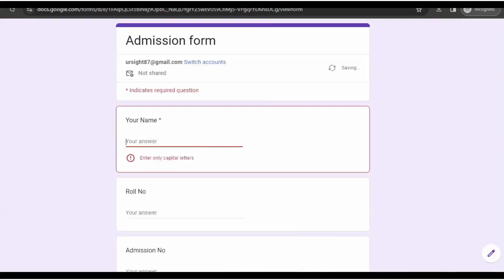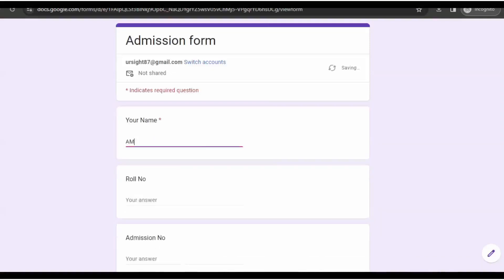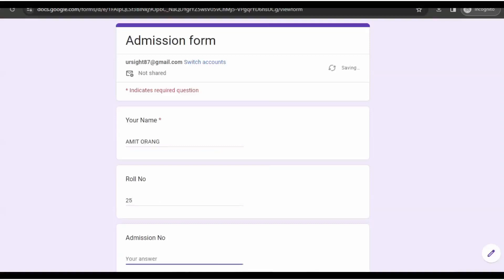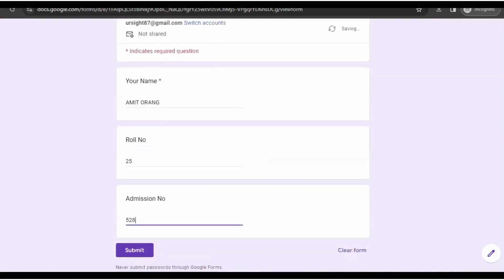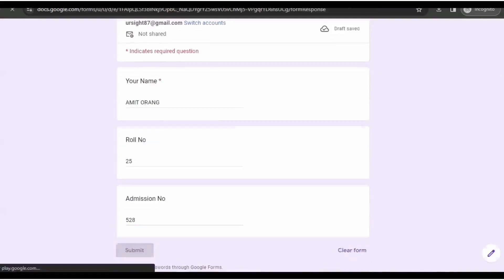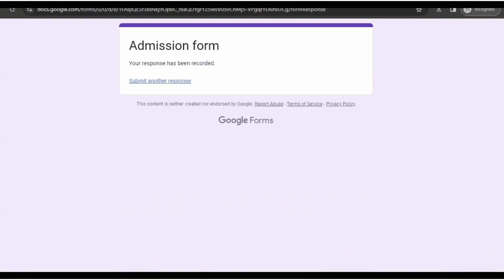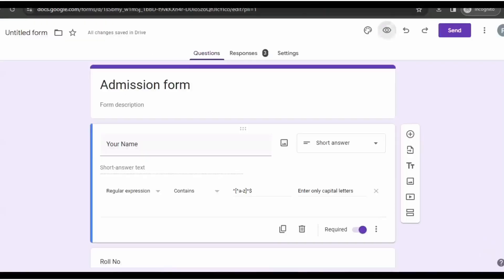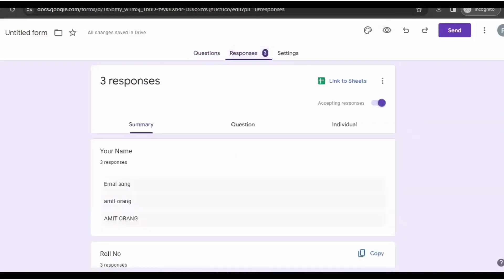Google form will not accept lowercase. Then you fill up roll number and admission number, and here you can see the name is in capital letters.